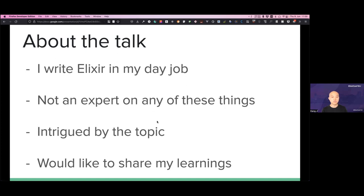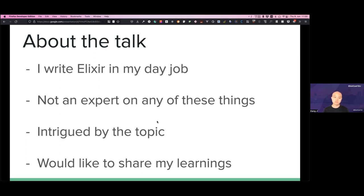A bit about the talk: I am an Elixir developer in my day job. First, a disclaimer — I'm not an expert on any of these things. I'm not an expert on CSP, Clojure, or the JVM. I was just very intrigued by the topic and did some research. There might be folks in the audience who know much more about JVM, Clojure, and CSP than I do, and there might be mistakes in my talk. If there are, please point them out — I'm also learning together with you.